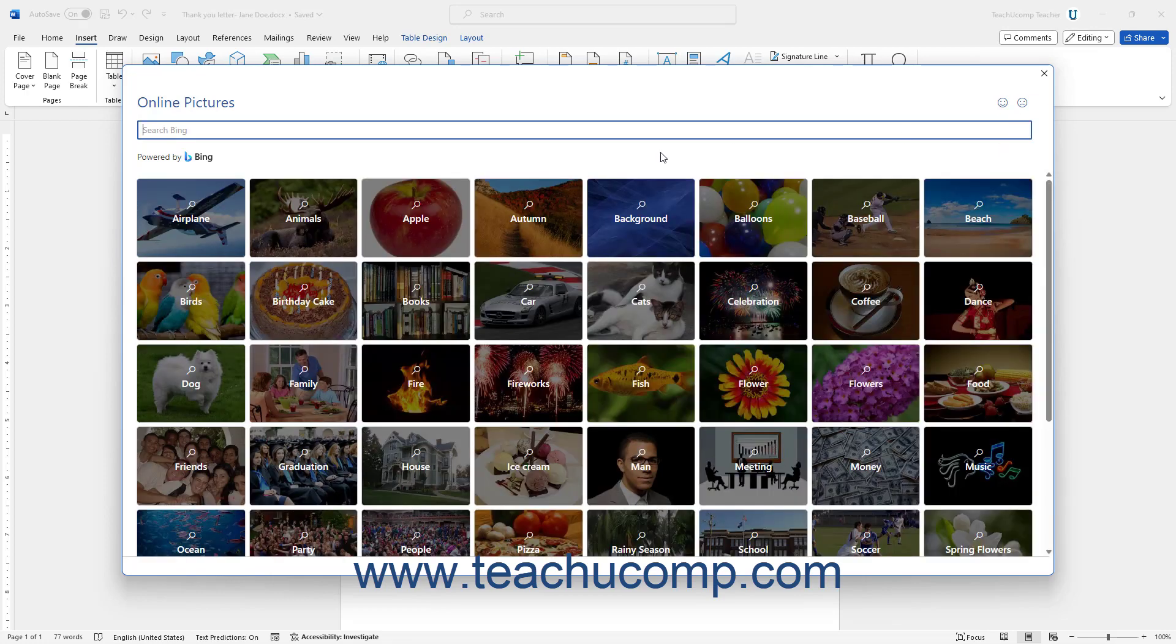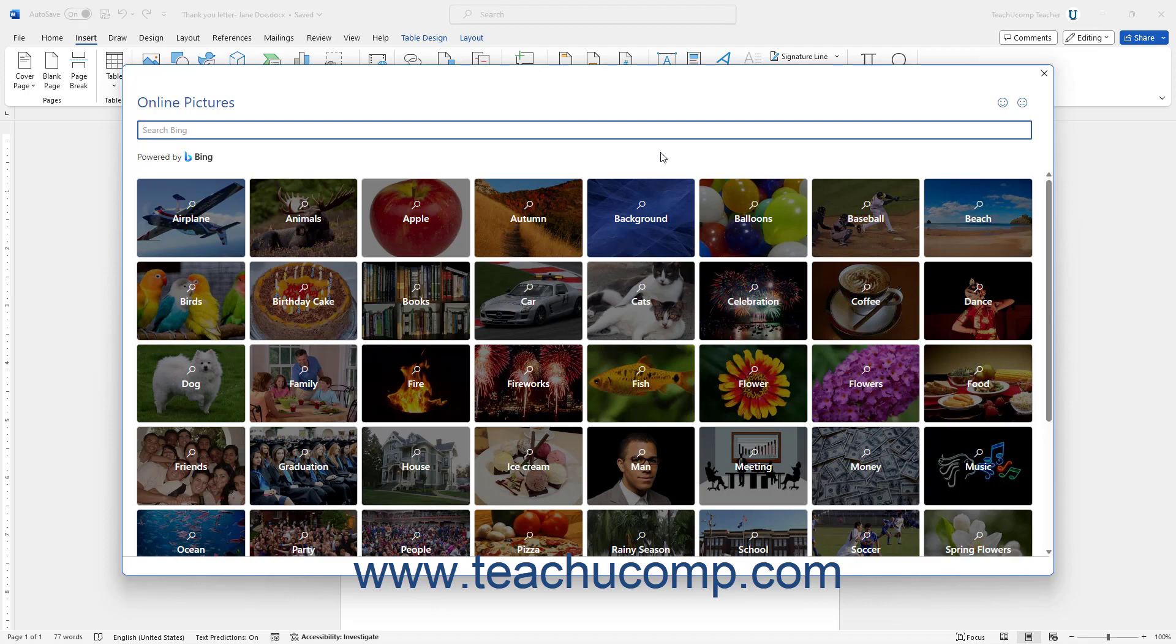Alternatively, to show pictures by category, click a picture category that initially appears in this dialog box to show its pictures instead.